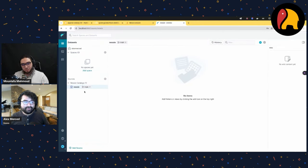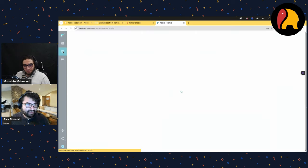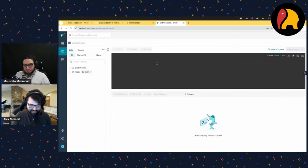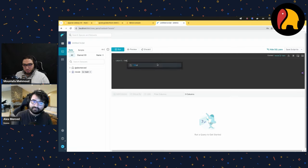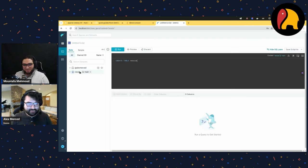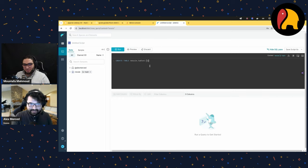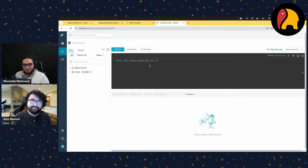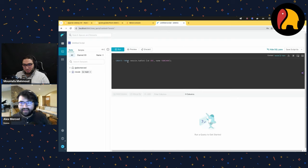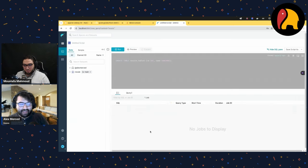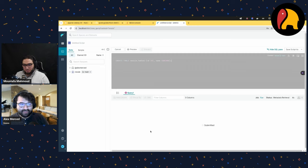That connects — there's my source. Now I'm ready to create a table. I go to the SQL editor and type: CREATE TABLE nessie.table1 with an id field which is an INT and a name field which is a VARCHAR. I run that query and it creates the Iceberg table, writing all that metadata.